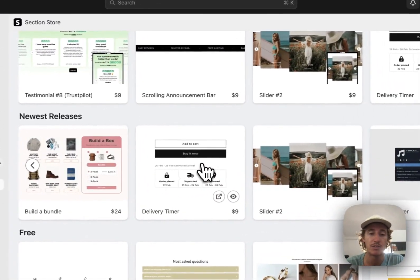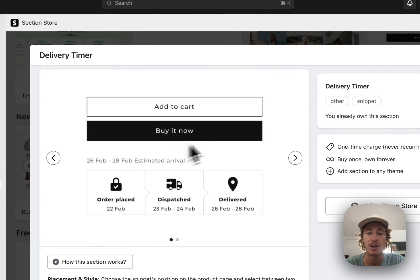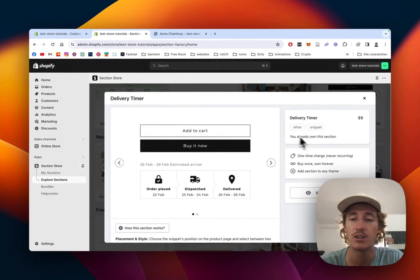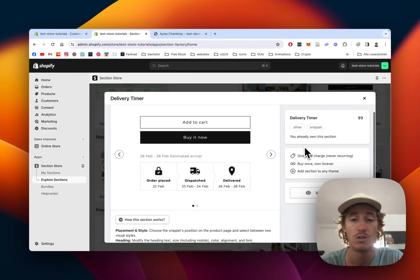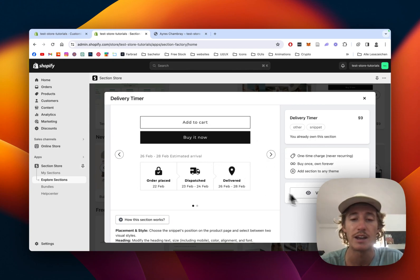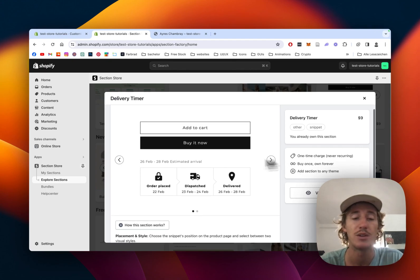That's the one we saw at the beginning of the video. The delivery time section comes with a one-time charge of $9, meaning if you buy it once, you own it forever. You won't need an expensive developer to code it for you, and you still have all the customization options in the world. At the end of the day, it's a pretty good deal.